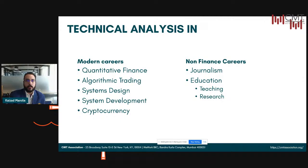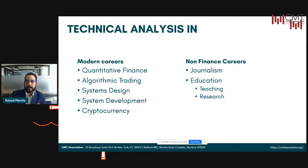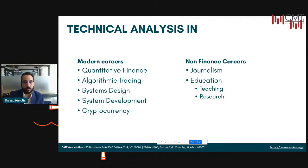When it comes to modern careers like quantitative finance, algorithmic trading, systems design, and systems development, technical analysis forms a very crucial process. I wanted to highlight cryptocurrencies in particular — today there is no fundamental data that backs cryptocurrencies. There is no way to analyze them except for technical analysis. Understanding trends, patterns, how prices are moving, what the market is indicating, and putting in correct risk management positions — that's what technical analysis is for crypto.